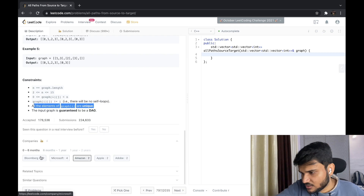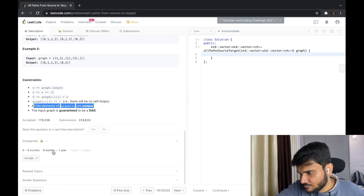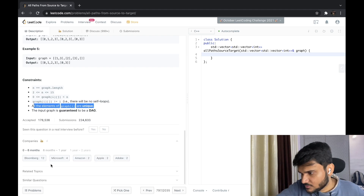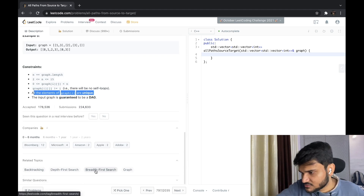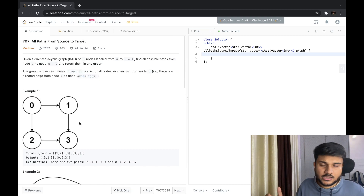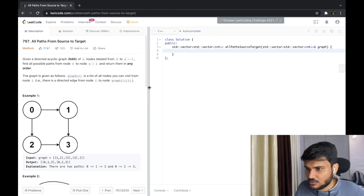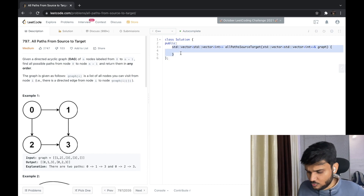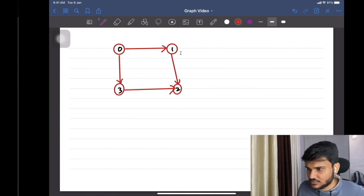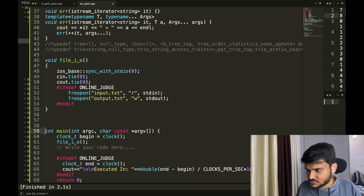The companies that have asked this problem include Bloomberg, Microsoft, Amazon, Apple, Adobe, and Google. Related topics and tags are mentioned on LeetCode. Let me copy this part and paste the snippet into Sublime for coding.